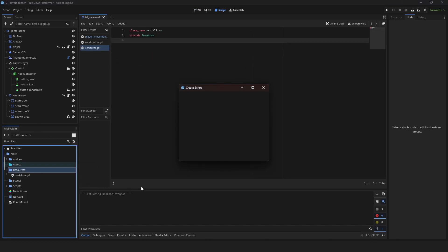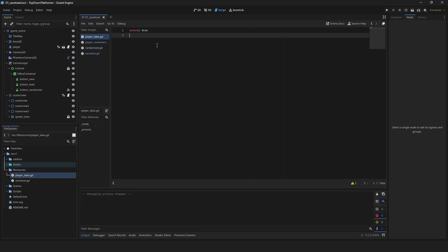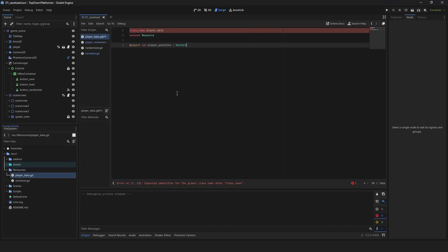Create another script. Name it playerData. Delete clutter. Extend to resource and add playerData class name. Add a player position variable.